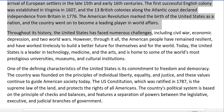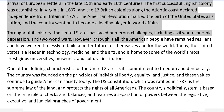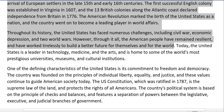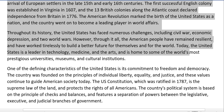Throughout its history, the United States has faced numerous challenges including civil war, economic depression, and two world wars. However, through it all, the American people have remained resilient and have worked tirelessly to build a better future for themselves and for the world. Today, the United States is a leader in technology, medicine, and the arts, and is home to some of the world's most